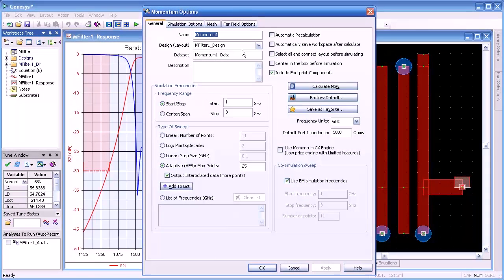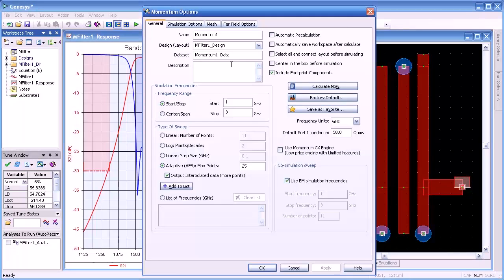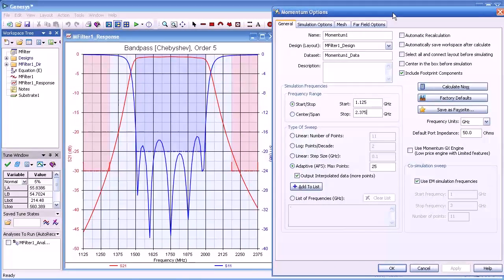Here we see the dialog for Momentum where we set up our parameters. We can change the name and the design layout. If we have more than one layout, we can point to different layouts. We can change the dataset name or accept the default. Description is just for adding notes for future evaluation. The frequency range — in this case we're going to mimic the linear frequency range, which was 1.125 GHz to 2.375 GHz.